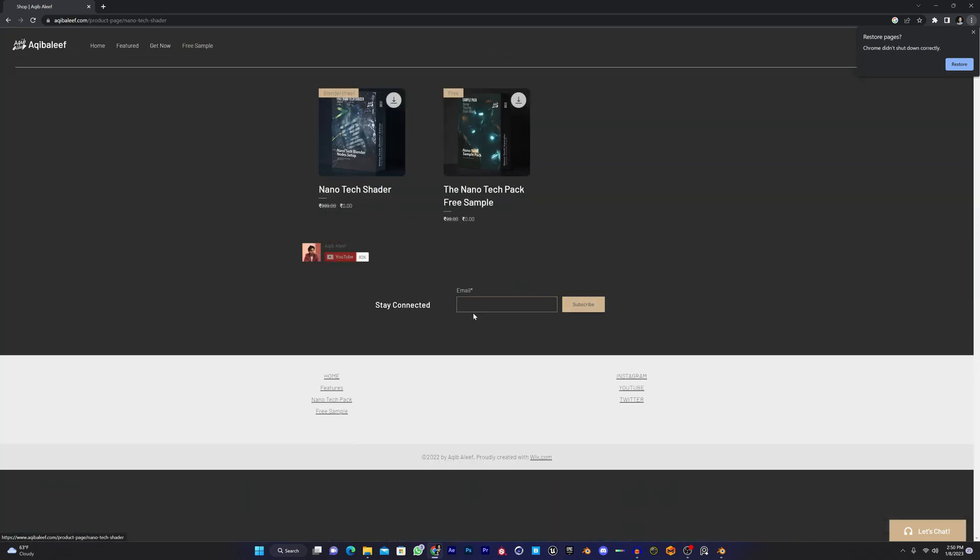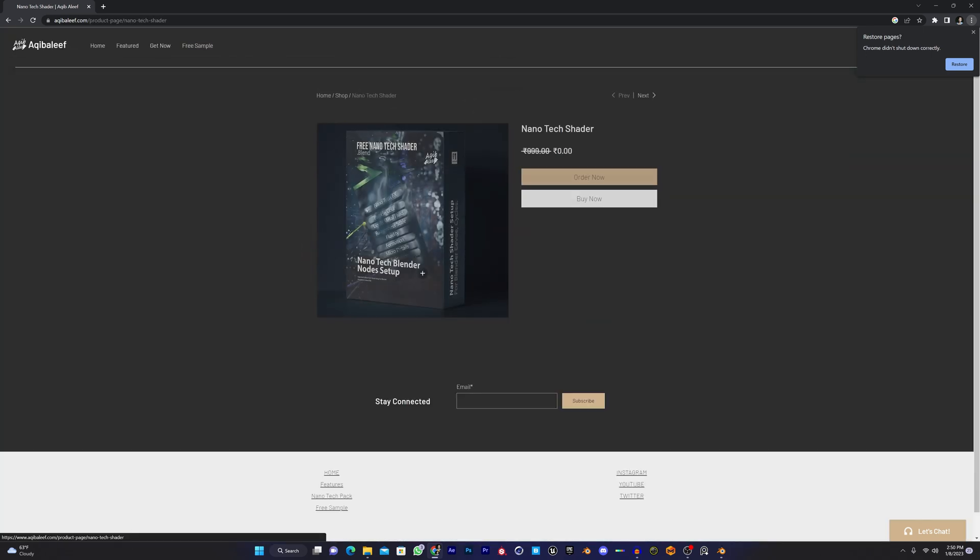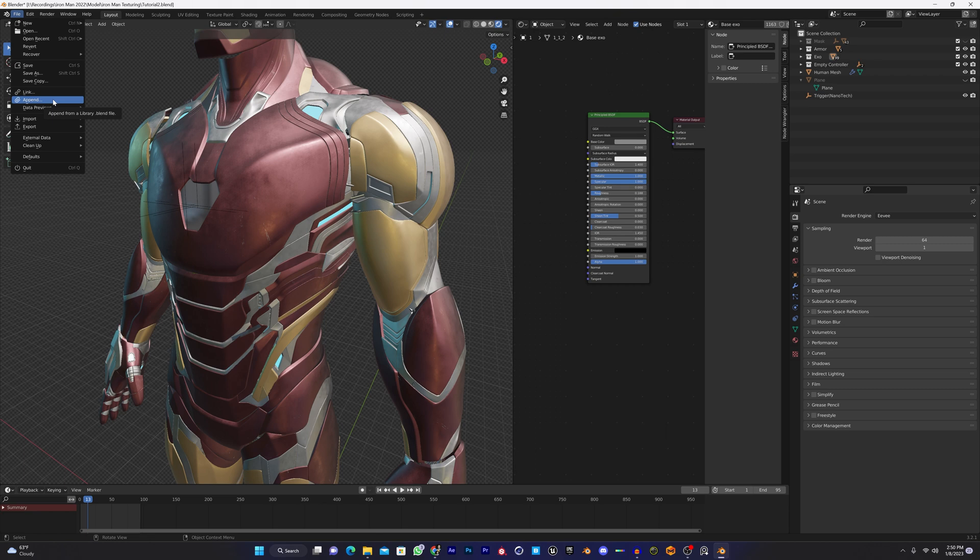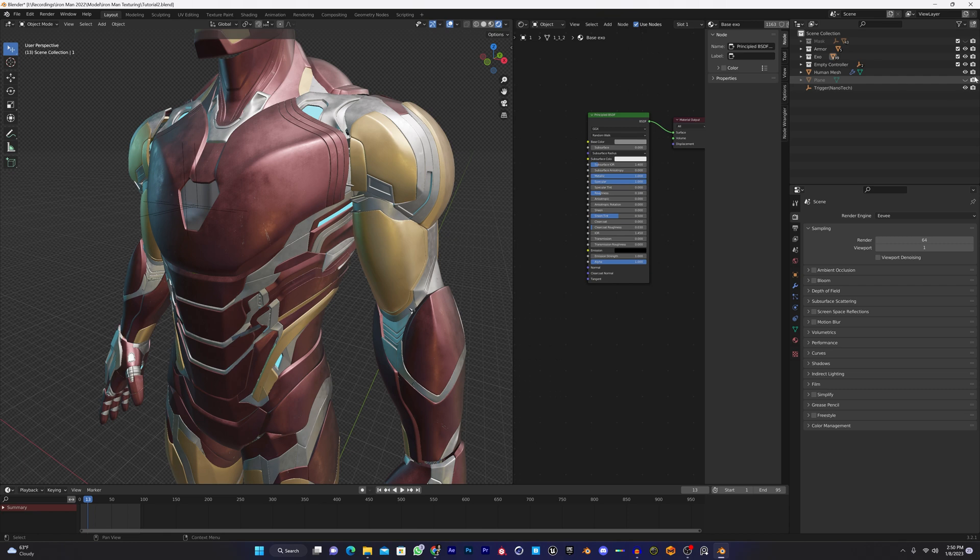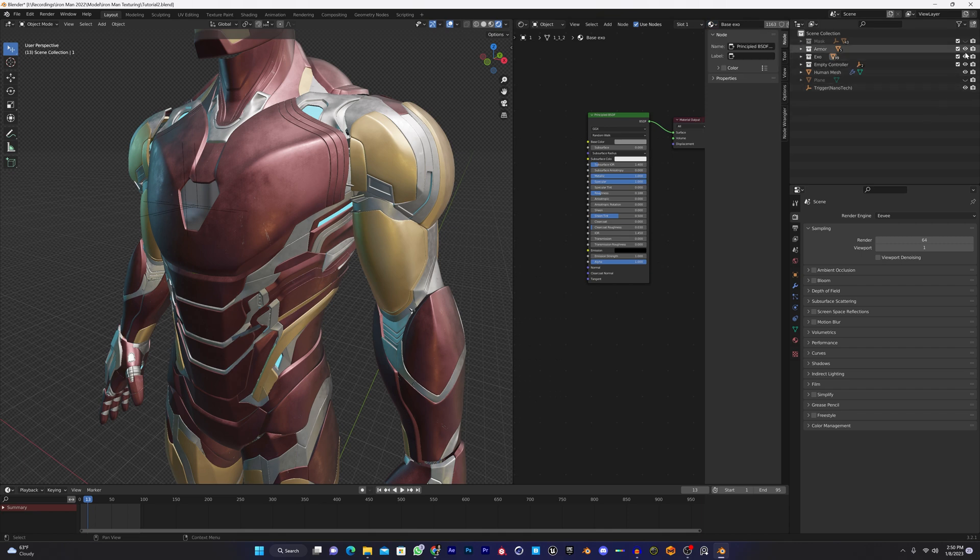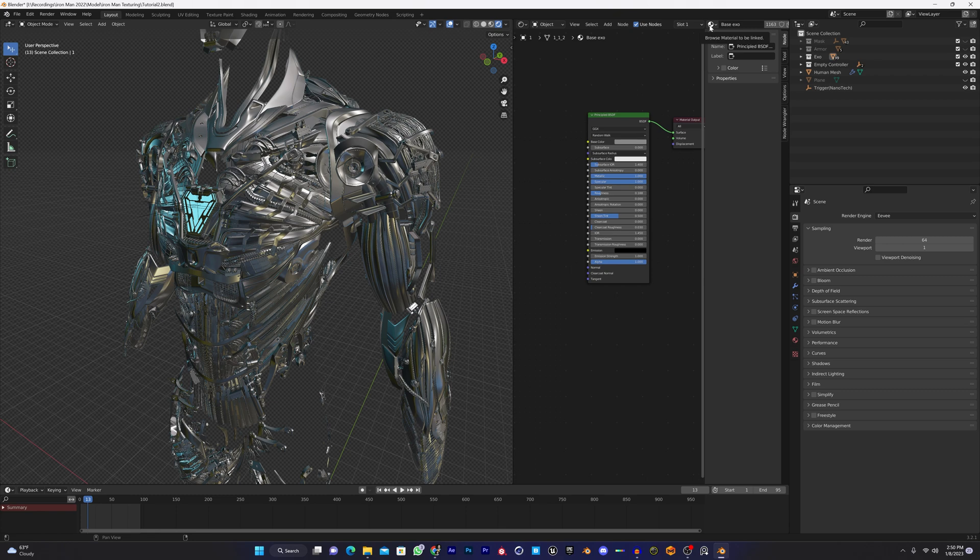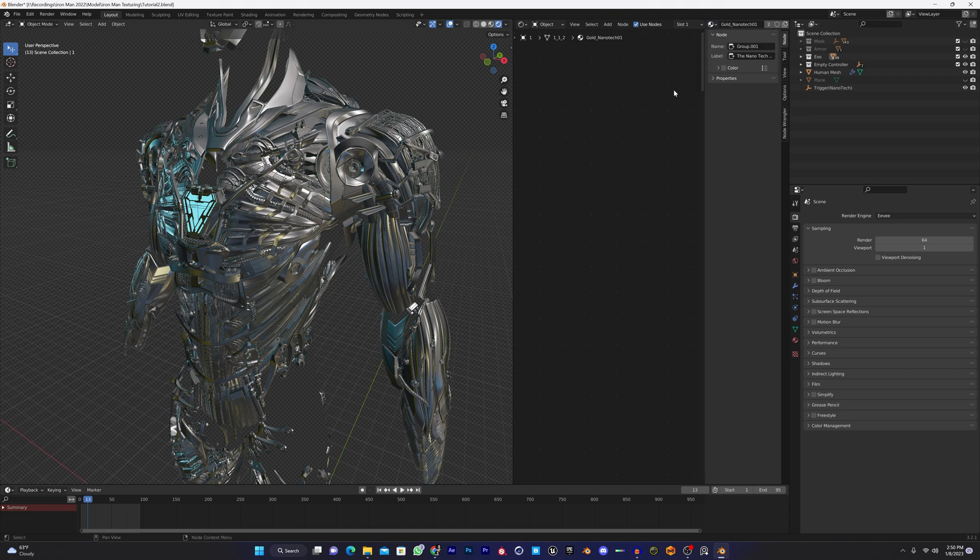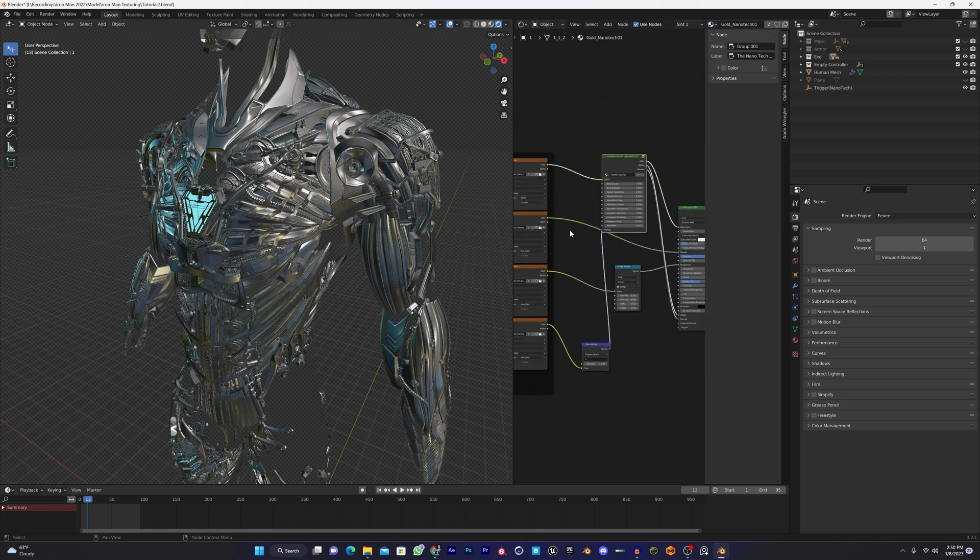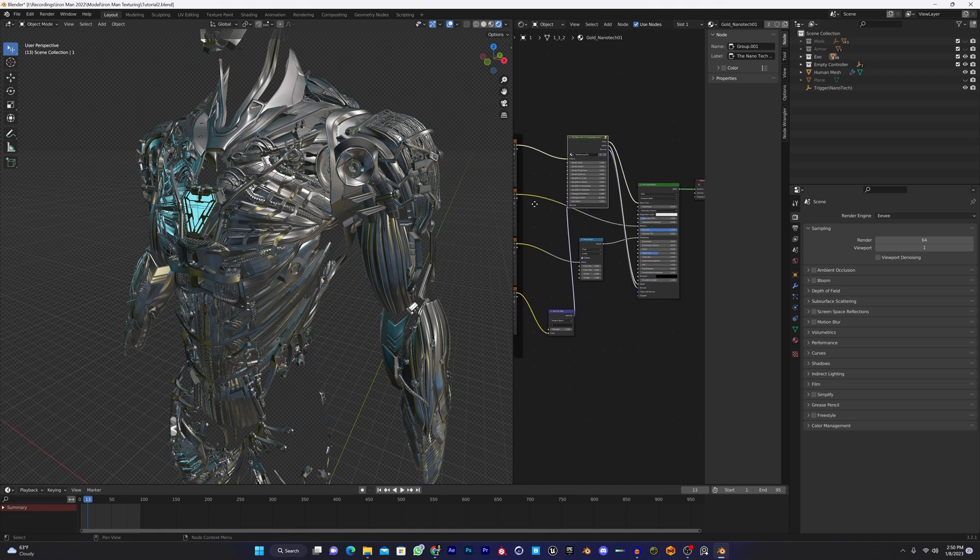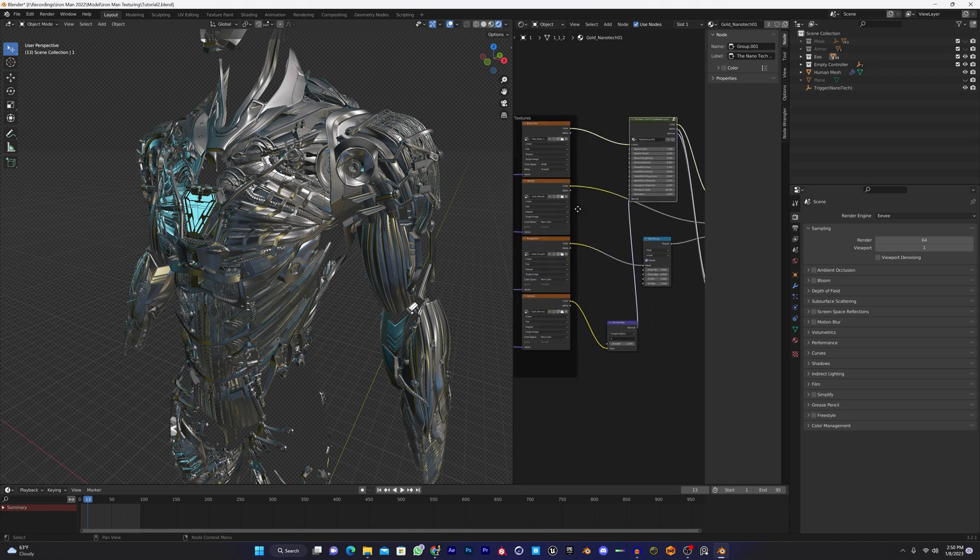Once you download that free shader, come up in Blender and go to File, Append, and append that material to your scene file. Once you've done that, you gotta do simple steps. Let me turn off the Iron Man model and let's work on this base exo model.